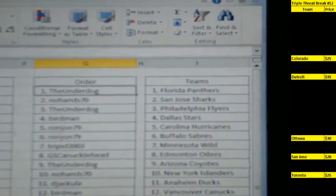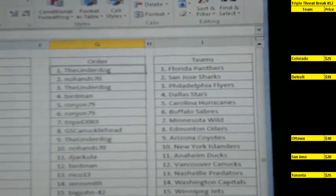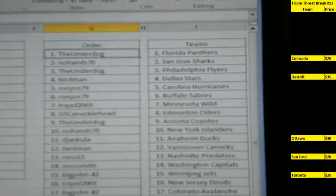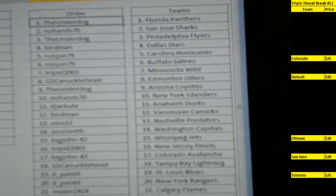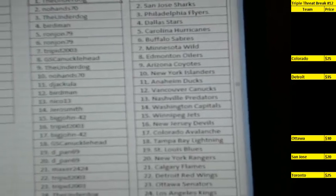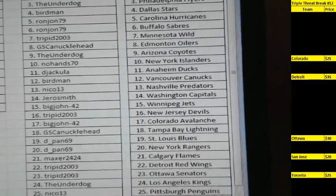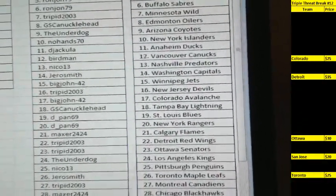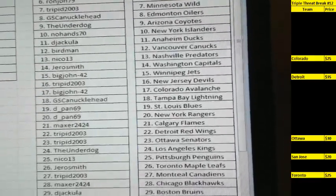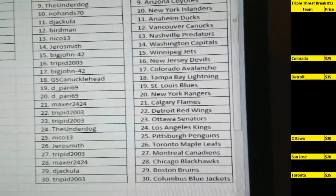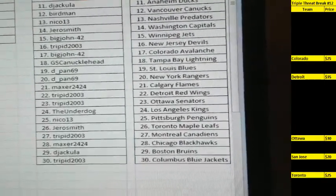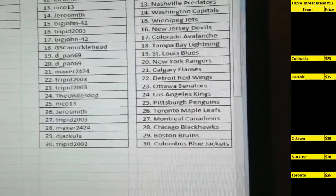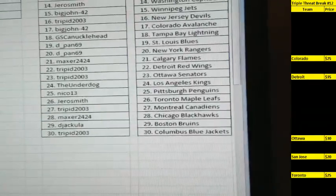All right, so Underdog has Florida, No Hands San Jose, Underdog Philly, Birdman Dallas, Ron John Carolina and Buffalo, Tripad Minnesota, GS Canucklehead Edmonton, Underdog Arizona, No Hands Islanders, Ejacula Anaheim, Birdman Vancouver, Nico Nashville, Jero Smith Washington, Big John Winnipeg, Tripad New Jersey, Big John Colorado, GS Canucklehead Tampa Bay, Deep Pants St. Louis and the New York Rangers, Maxxer 2424 Calgary, Tripad Detroit, Tripad Ottawa, Underdog LA, Nico Pittsburgh, Jero Smith Toronto, Tripad Montreal, Maxxer Chicago, and Tripad Columbus.